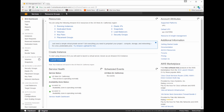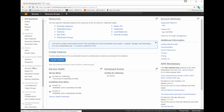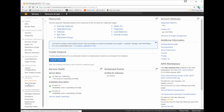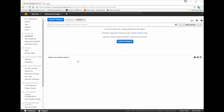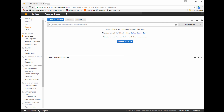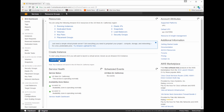If you click on the EC2 service, it brings you to this page. I have zero instances running. Instances is the name for pretty much virtual machines in Amazon Web Services — they refer to them as instances. On the left-hand side, there are a number of different options that interact with your instance — anything from storage, to firewall settings, to static IP addresses, your network interfaces, your load balancer, DNS — there's a lot of things in here.